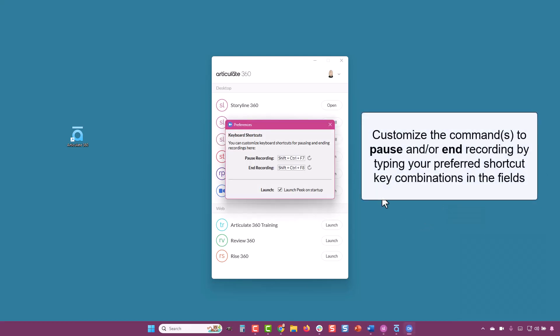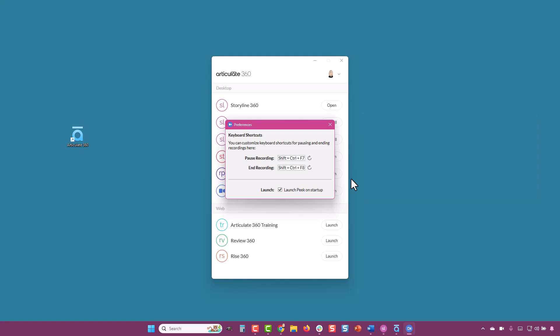Here is where you can set the commands to pause or stop the recording. Usually we're using Peak 360 to make pretty short, informal screencasts, so we don't normally need to pause during the recording, but we will change the shortcut for stop recording.